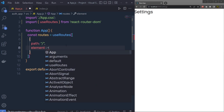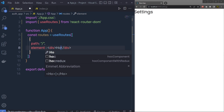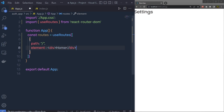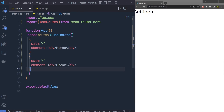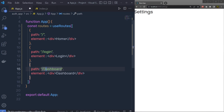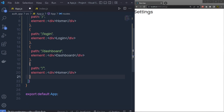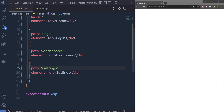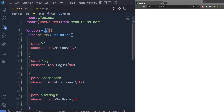Since we don't have a Home component right now, we'll use a div with 'Home' text. Then we duplicate this object for Login, Dashboard, and Settings routes, making sure to add commas between objects. After saving, you won't see anything yet because the app isn't returning anything — we need to return these routes from the App component.